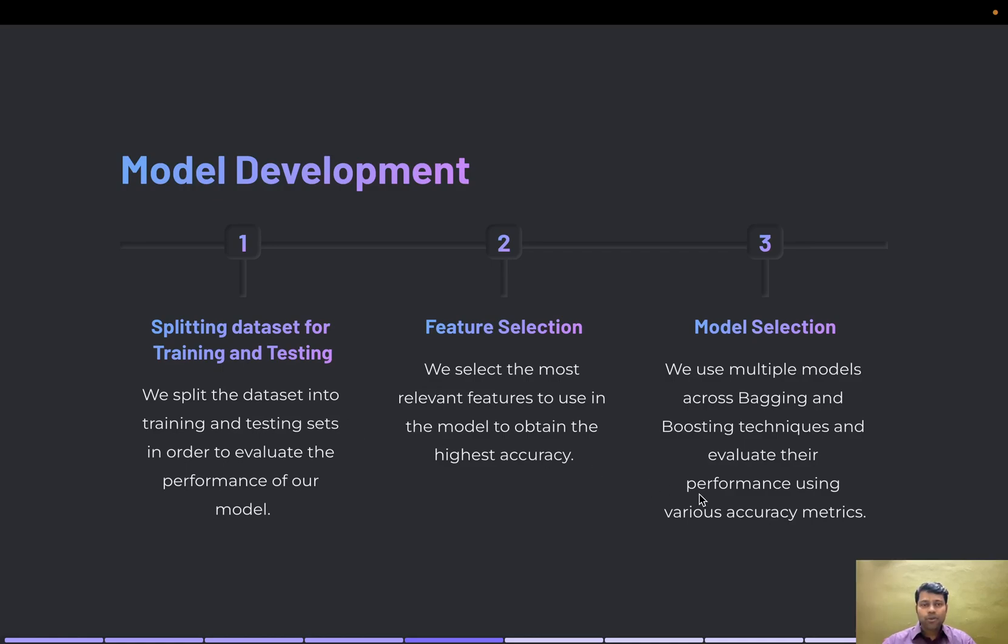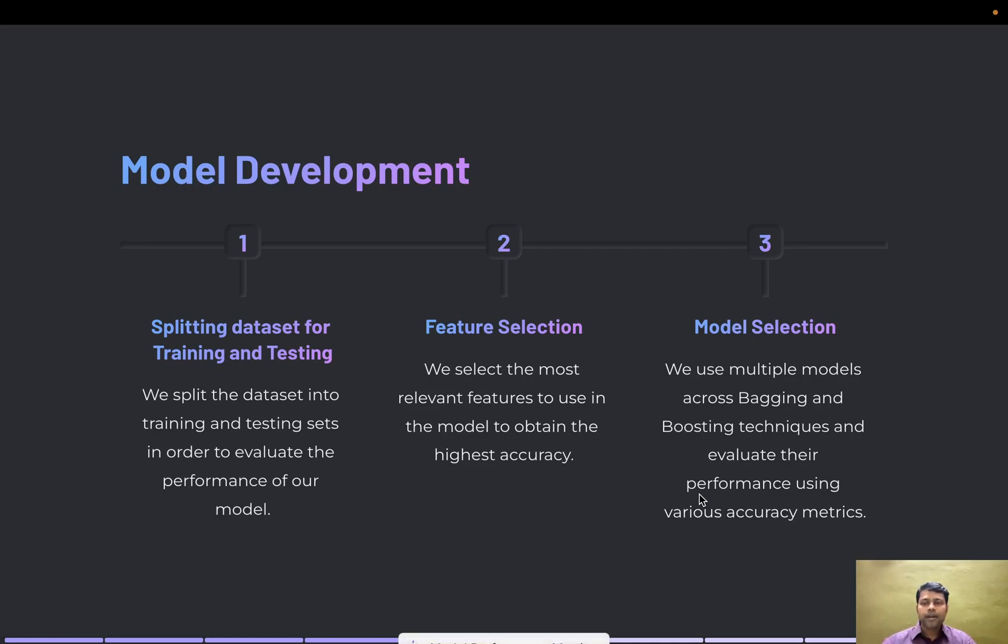I used models like logistic regression, and models from bagging and boosting techniques including decision tree, random forest for bagging, and AdaBoost and gradient boost for boosting. I'll show you a comparison of the models and their accuracy levels.